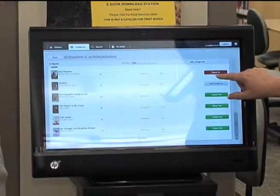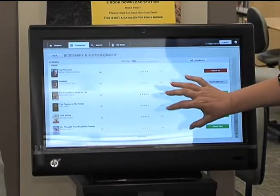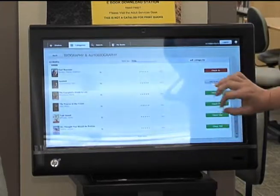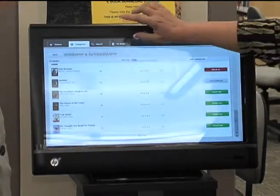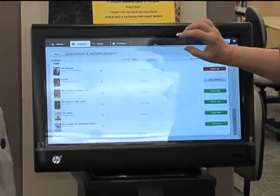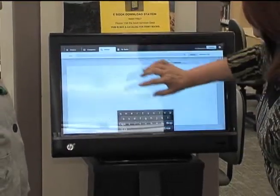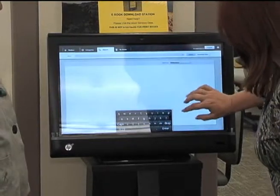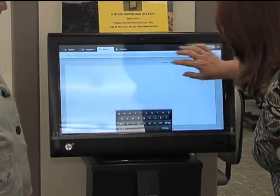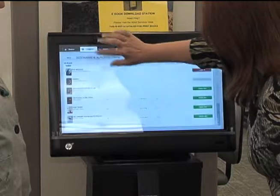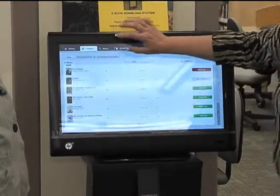This shows what I have checked out right now — not what everybody has. You can go to Search to search your categories, or search by author or title. Categories lets you see the different books available.